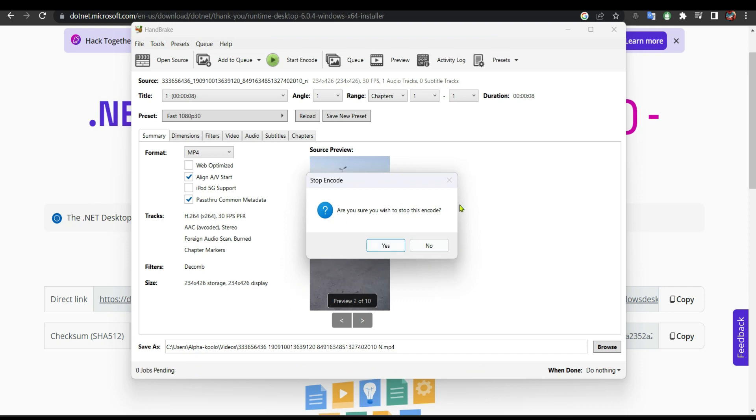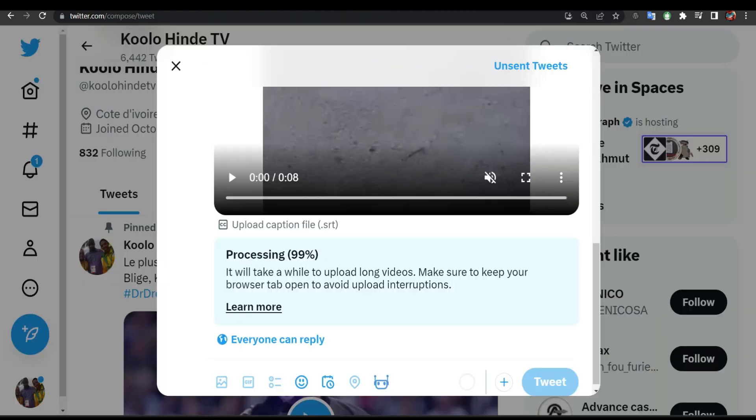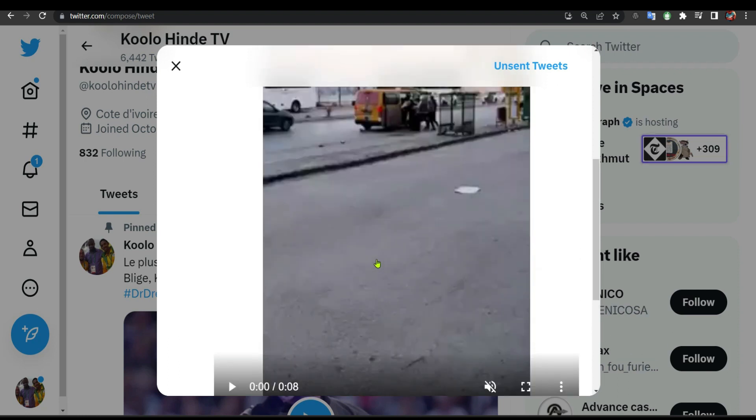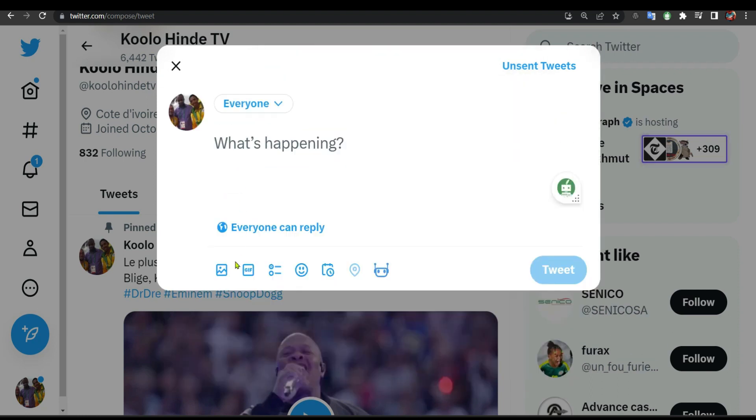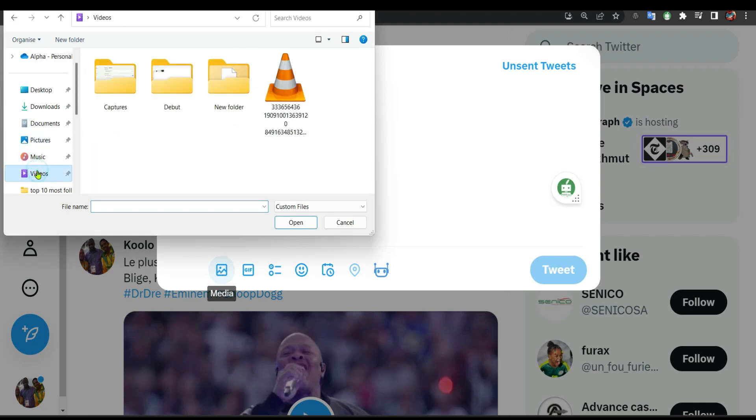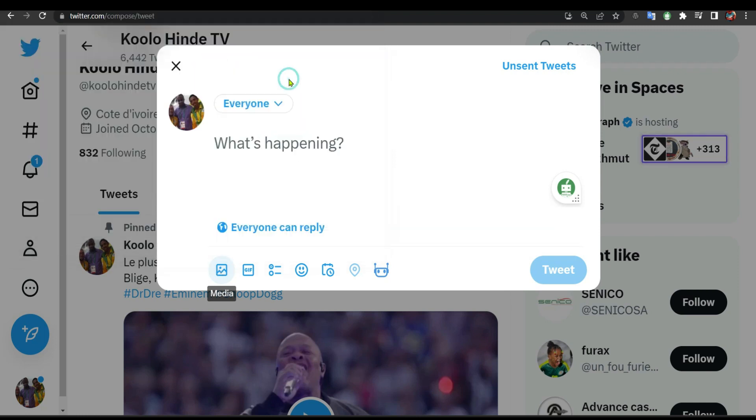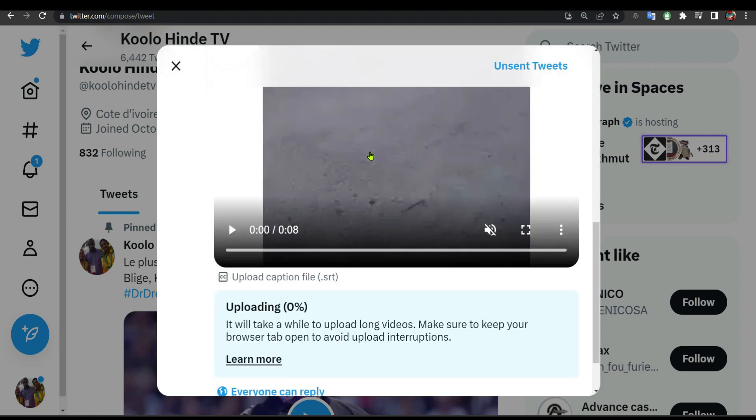As you can see, it's done. Now let's go back to Twitter. We are going to try again. I'm going to remove the file, click media. It is in videos, this one here. Now let's check.